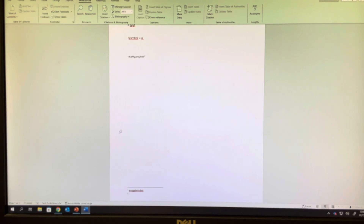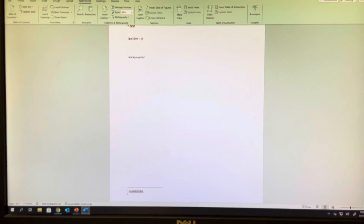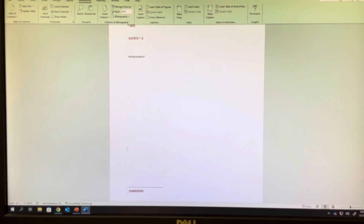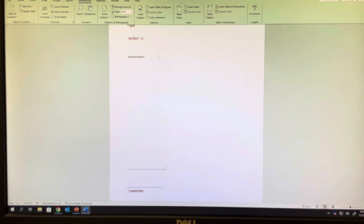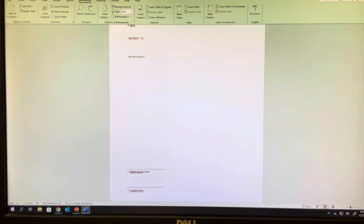Do not — and I have this happen all the time — go to the bottom of the page and manually draw the line and then type a number one. No, that's not right. Don't do that. How many of you already did that?